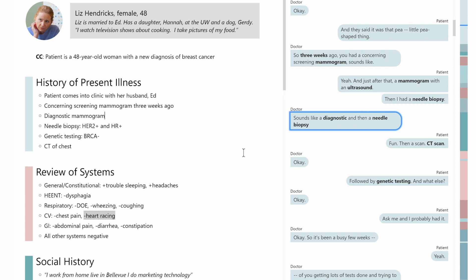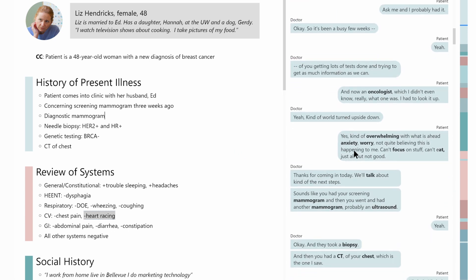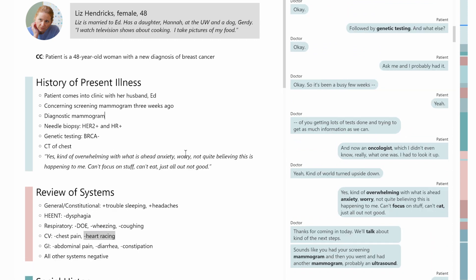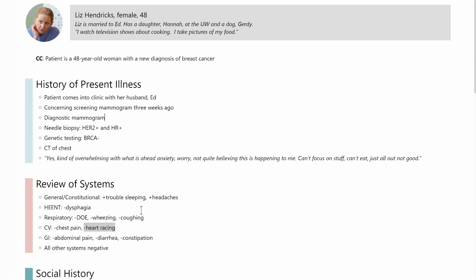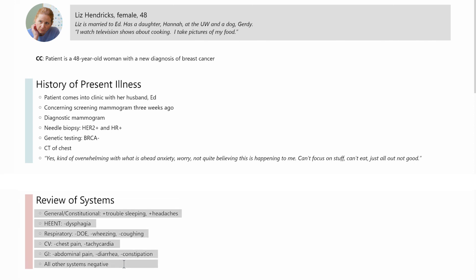The doctor is always in full control of the note and can modify it. She can capture the patient's speech, convert conversational speech to medical terms, and personalize the content of the note. Here's an example of how the review of systems could be presented.